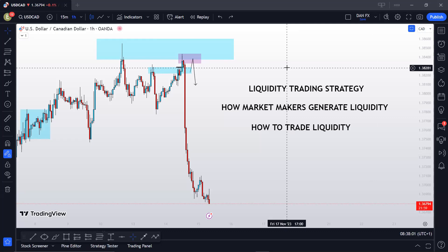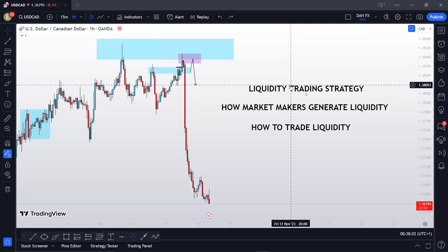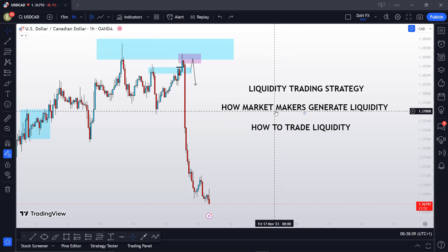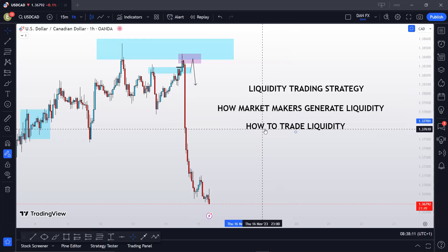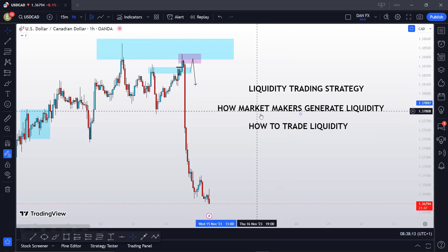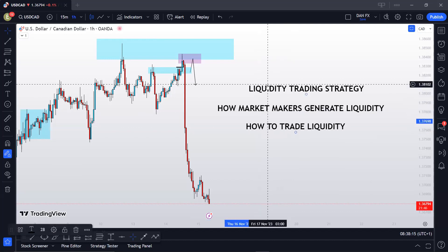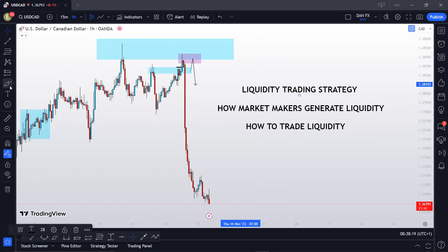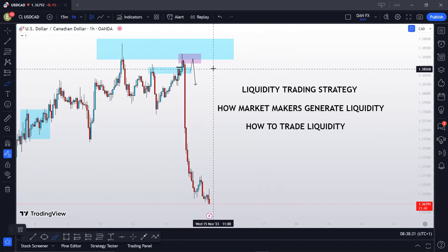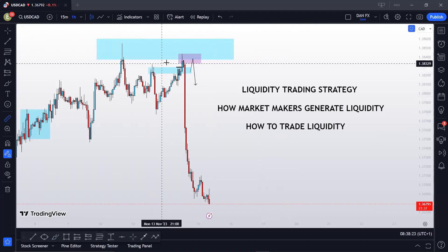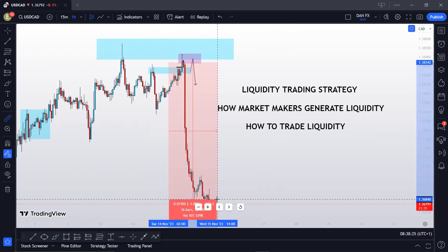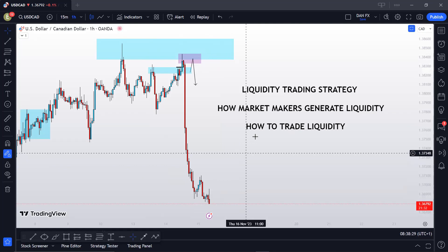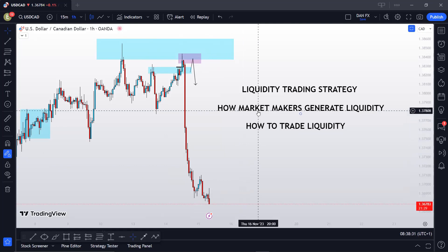In this video I'm going to be showing you one of the best forex trading liquidity strategies that I personally use to trade. I'm also going to show you how market makers generate liquidity and how to trade liquidity, because you need to understand these two topics before you can really understand the strategy. I'm also going to show you how my strategy predicted a 150 pip move on USD/CAD just yesterday.